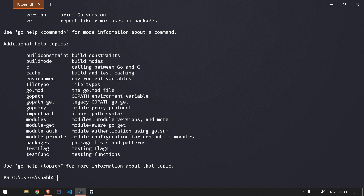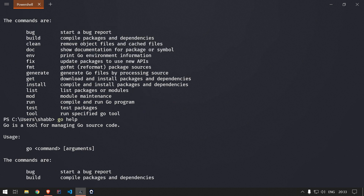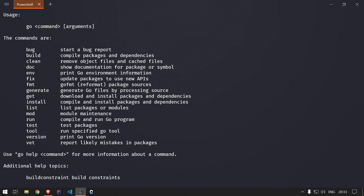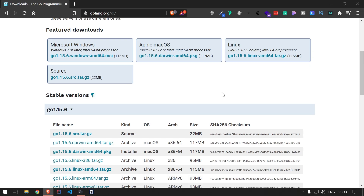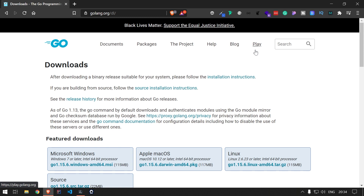There are also different Go commands available. If you run 'go help' you can see all the commands — go bug, build, clean, doc, env, fix, and others. We will mostly be using 'go build', 'go get', and 'go run' to run and build our applications. This is how you install Go on your local machine. If you haven't installed it, you can also use the Go playground to write code.